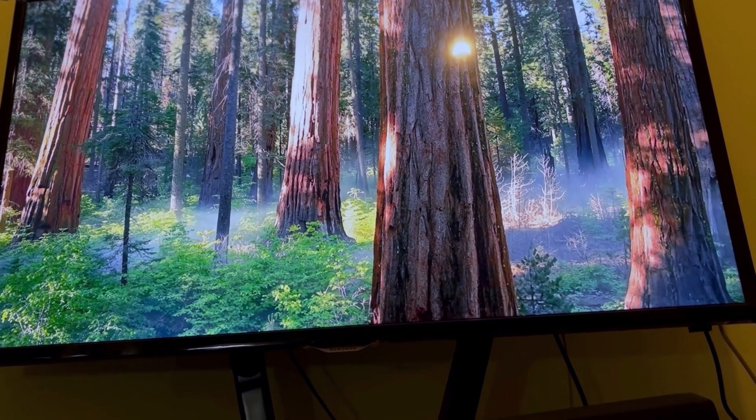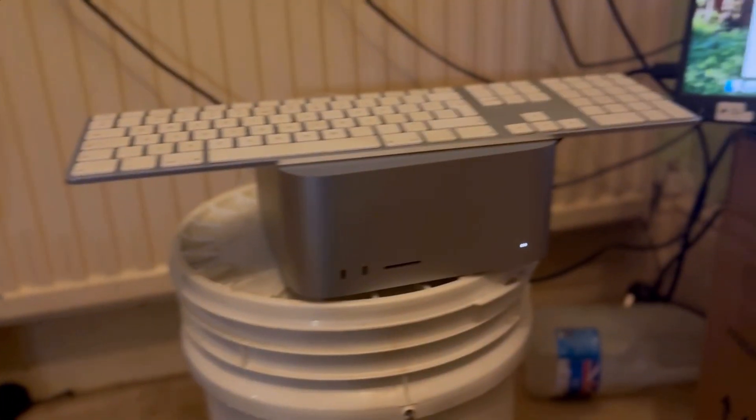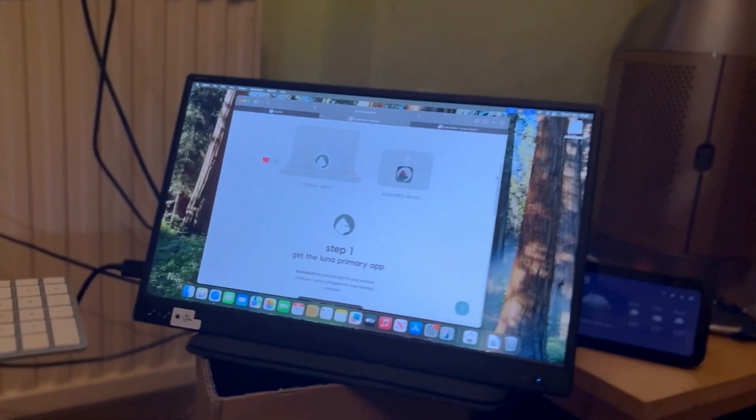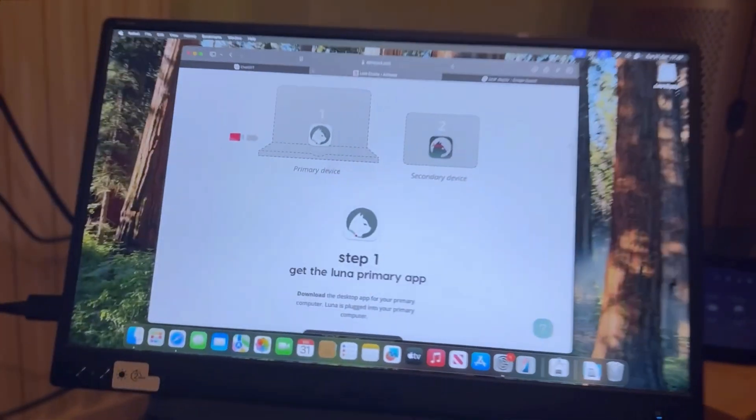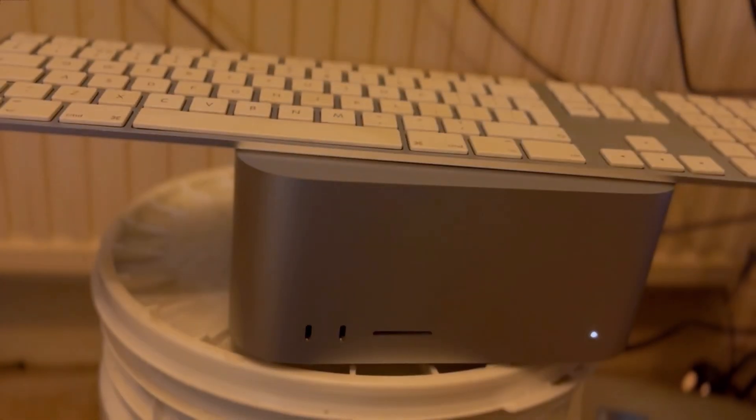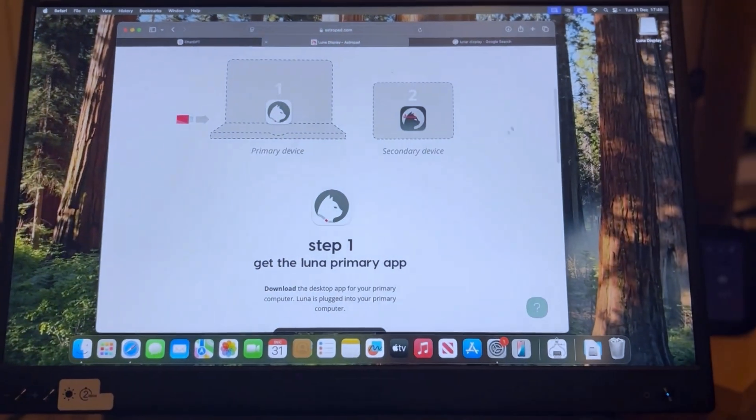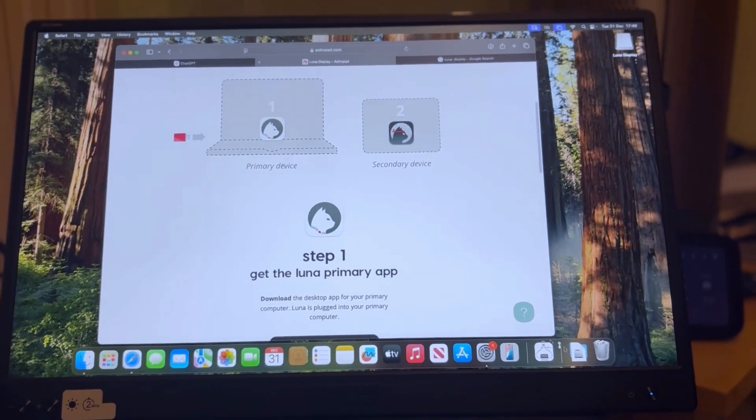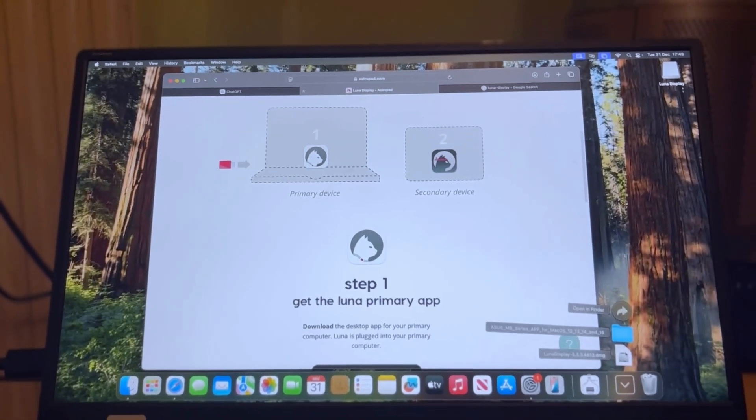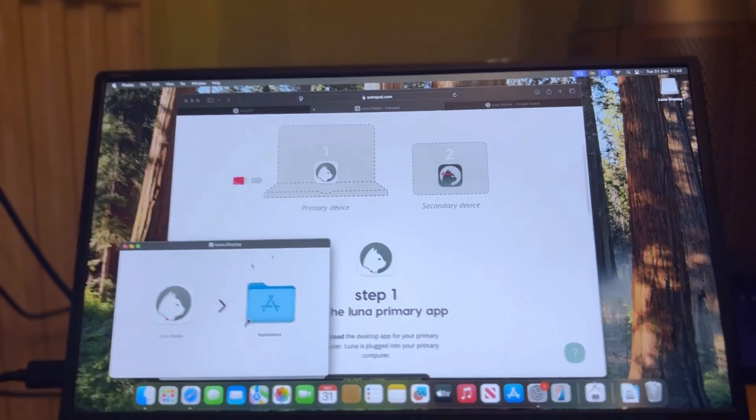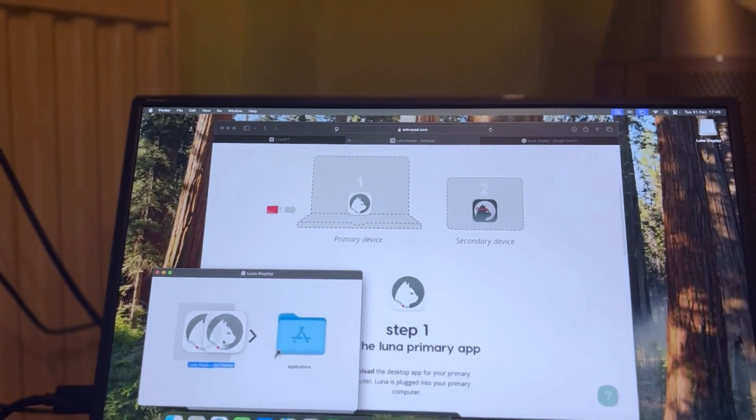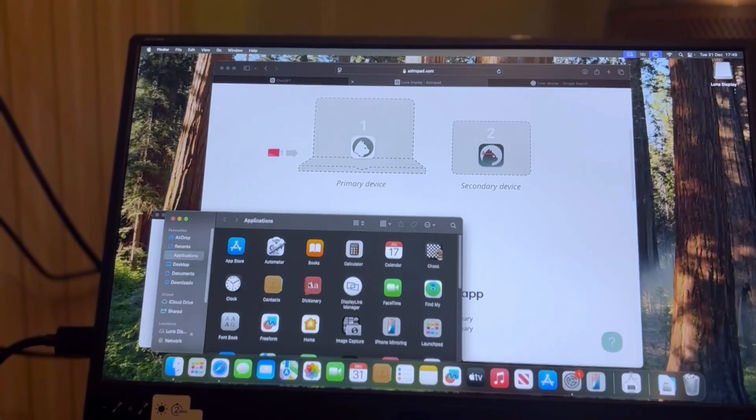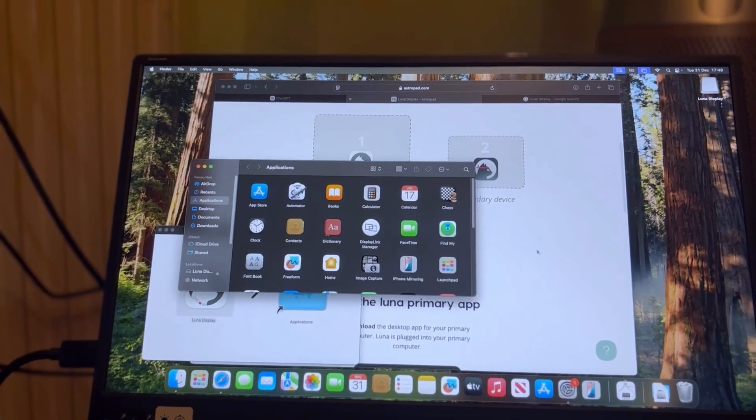So we're back. We've got the Mac Studio on the television and also on the little Asus Mini. I've just plugged in my Lunar device and I've downloaded the app for the primary device. So I need to drag that now into the applications. There it is.